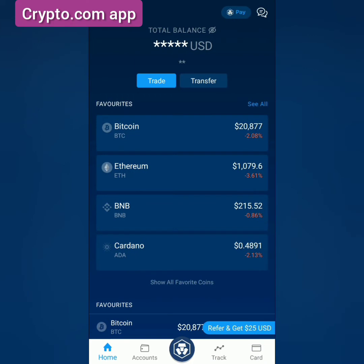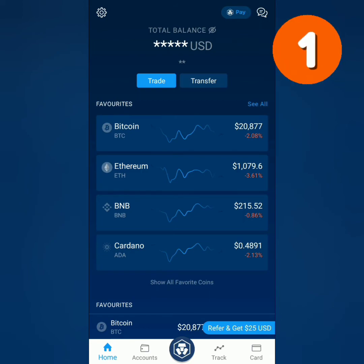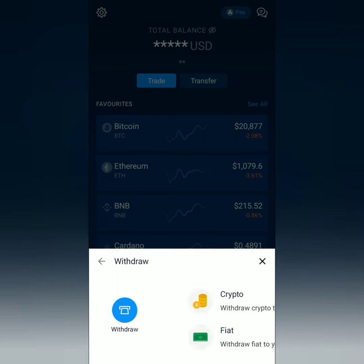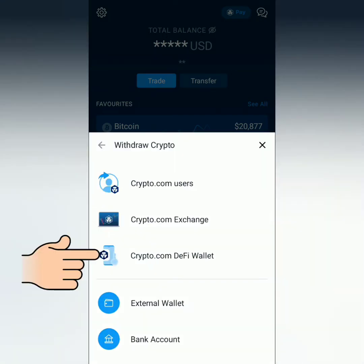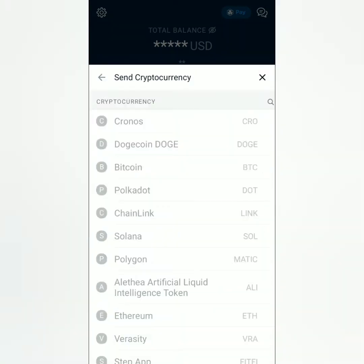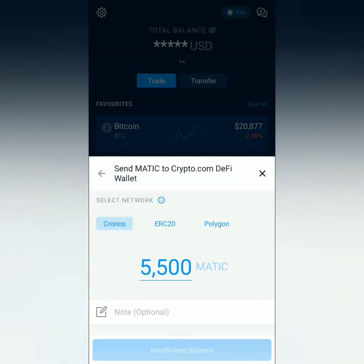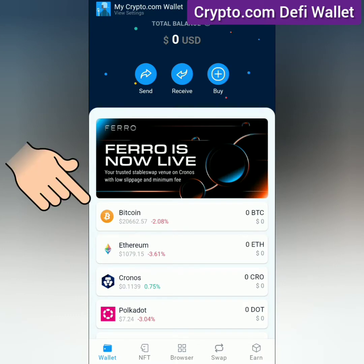There are two ways to transfer crypto from here to your DeFi wallet. For the first method, click Transfer, then click Withdraw, select Crypto, then select Crypto.com DeFi Wallet. Select the crypto you want to transfer — for example, Polygon or MATIC. Then select the network. You can also check the network on your DeFi wallet by searching your preferred crypto.